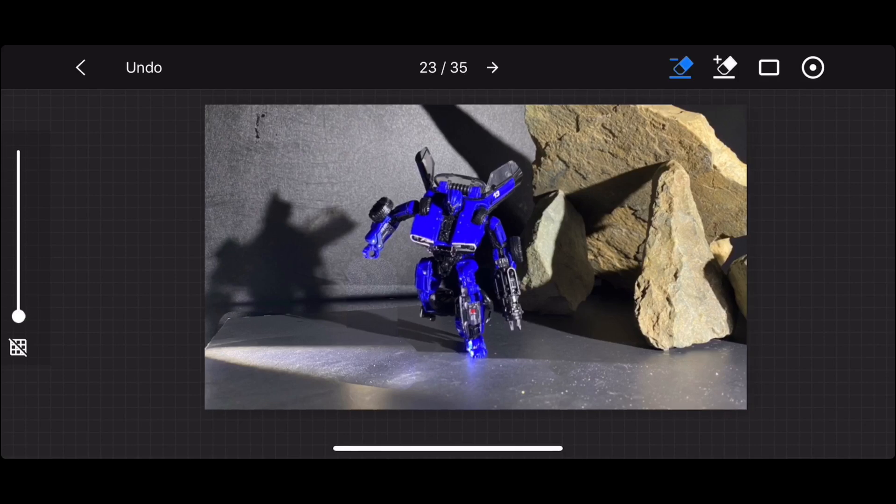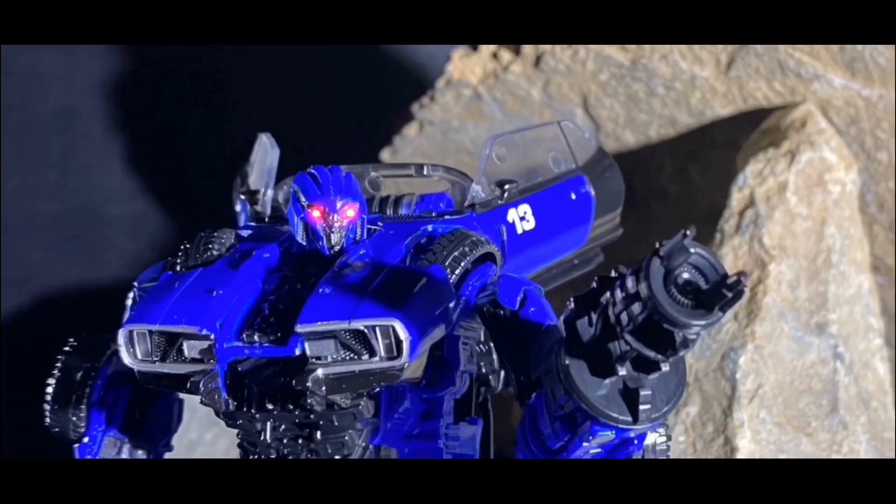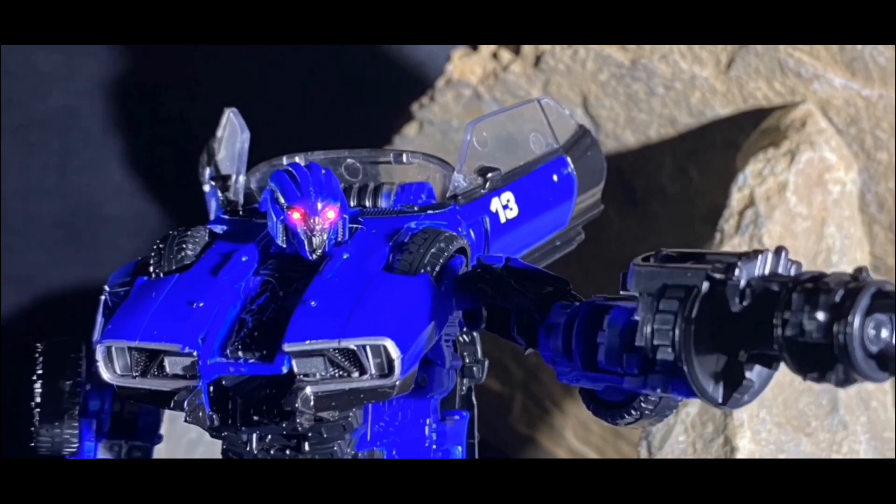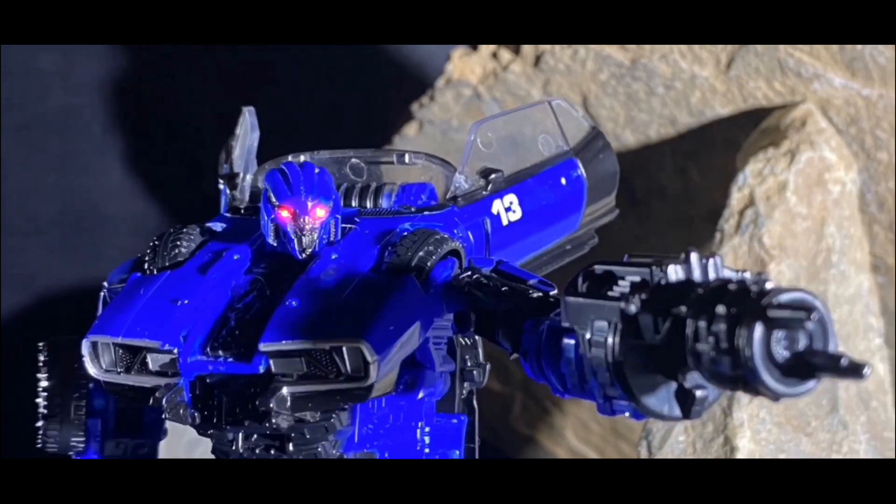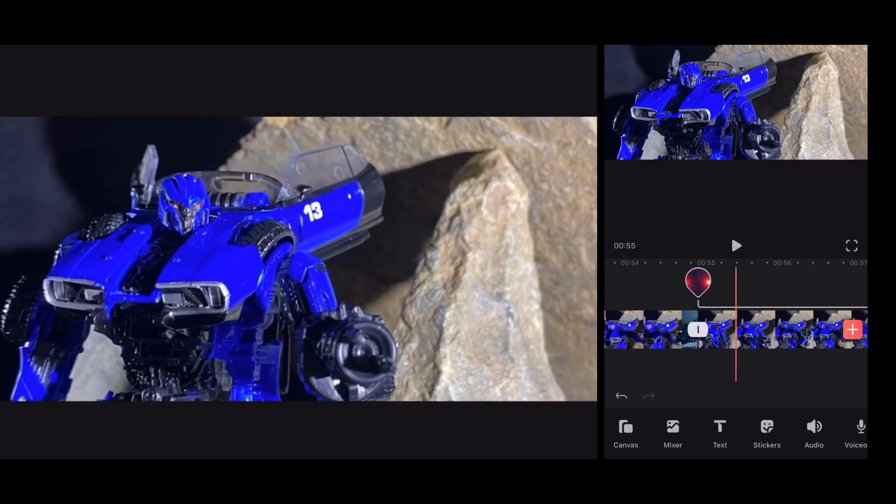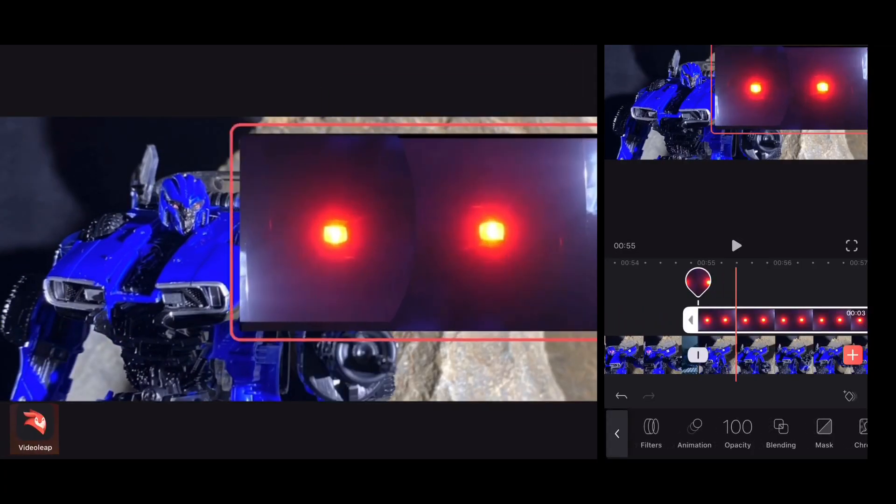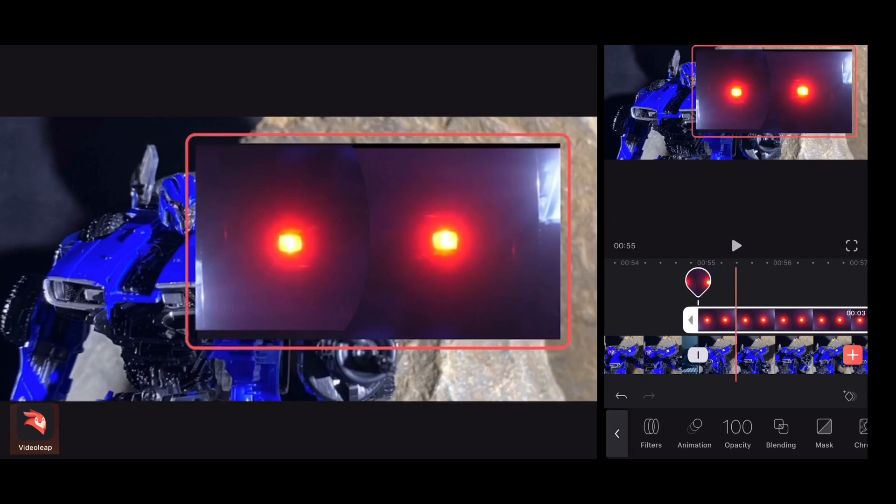And let me check if the next frame is good to go. Okay, now for the motion tracking. So I'm on the app Video Leap.